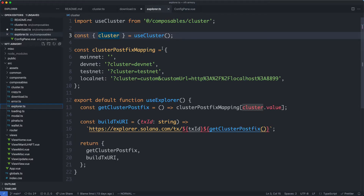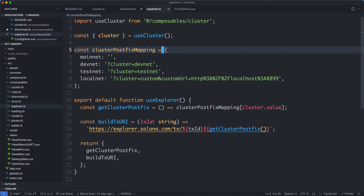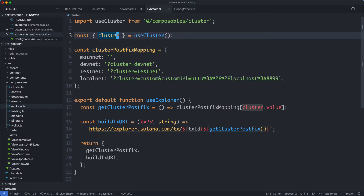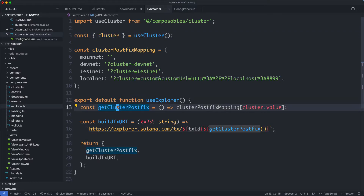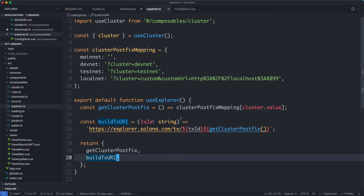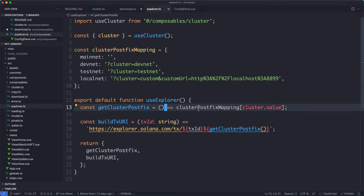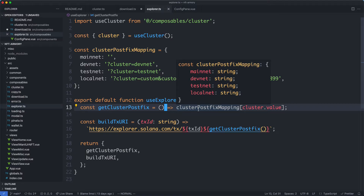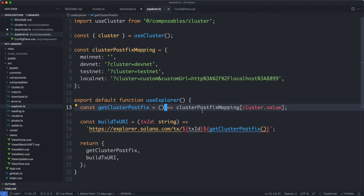The useExplorer composable is a really good example because it actually makes use of another composable — the cluster composable. All it does is create two different functions and return some values. We can see another example where we could use a computed property more effectively instead of having a function with no variables — we could change this into a computed property to make it more concise. Other than that this is a good example of a reusable composable that is very specific to this application.